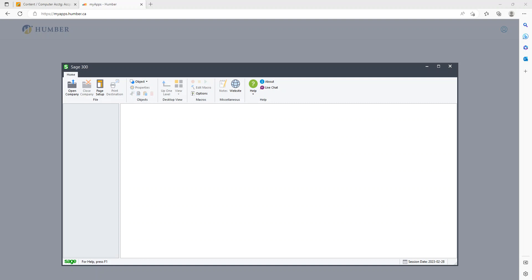Welcome to another lecture. We are going to be covering lessons 14 and 15 from the Accounts Payable module in Sage 300, the 2021 edition. Lesson 14 focuses on payment entries, and lesson 15 focuses on periodic processing, including processing transactions, printing reports, and looking at bank reconciliation at the end of lesson 15.